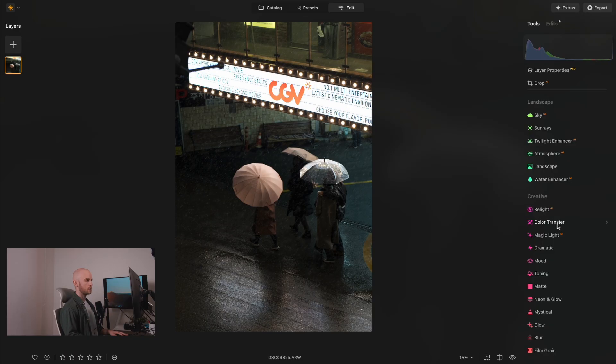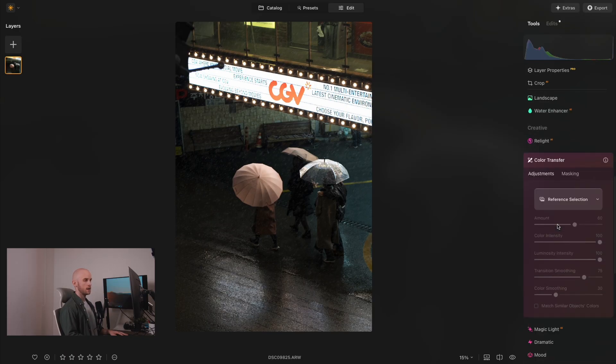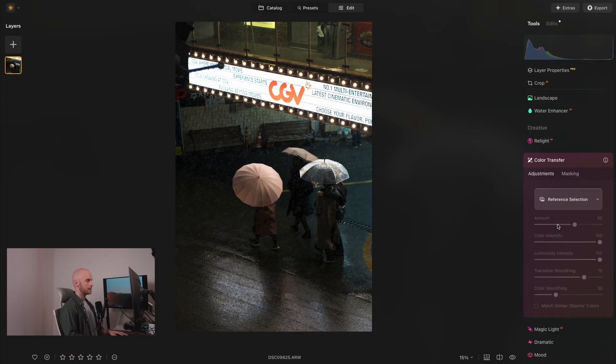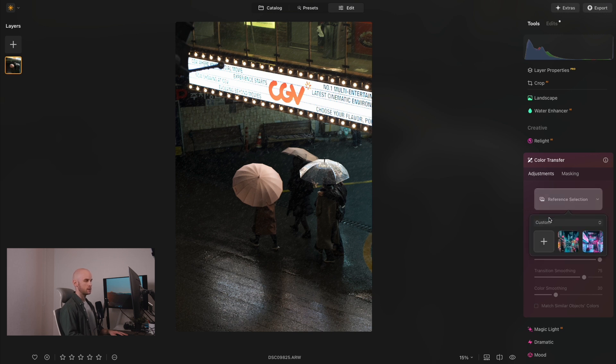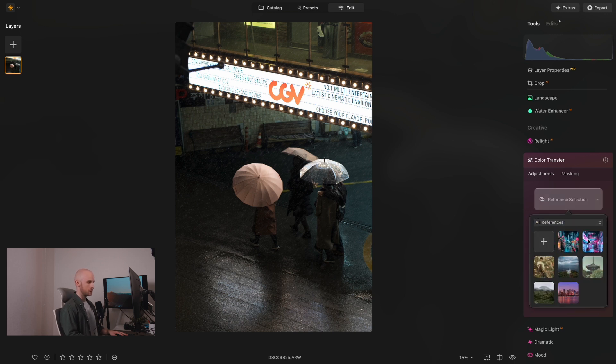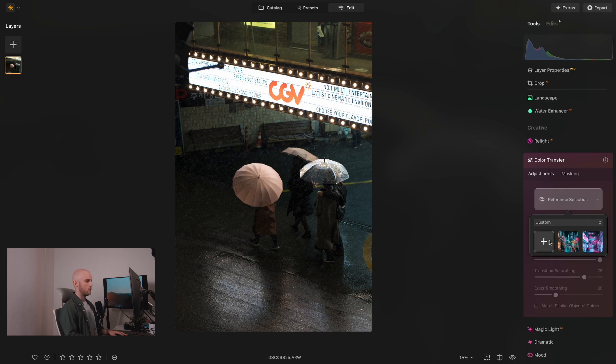So the tool is right here inside of the creative section and the first thing that I need to do is select a reference image. There is the custom window and the all references window where there are some pre-existing images supplied for you, but for now I'll go to the custom window and I'll select an old photo of mine with some bubblegum pink and blue tones.